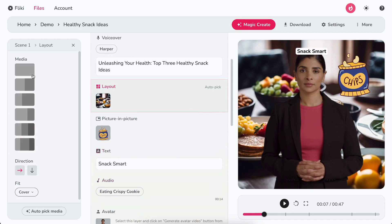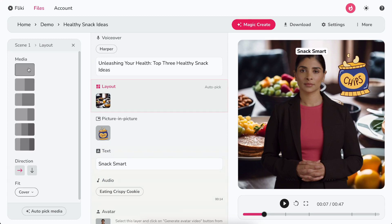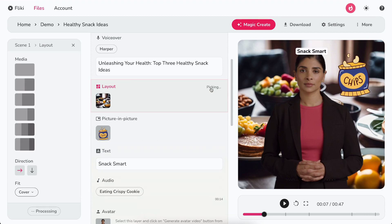In the left panel, you'll find various layout splits. You can choose the layout that suits your needs. The most exciting feature is auto-pick media. Clicking this option will automatically select media based on the text in your scene.